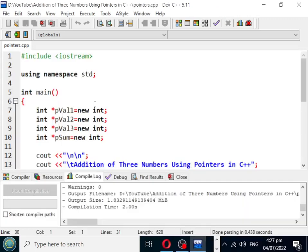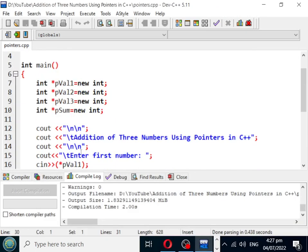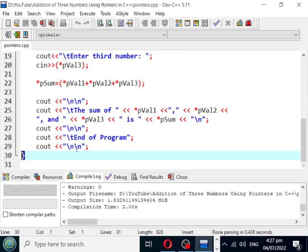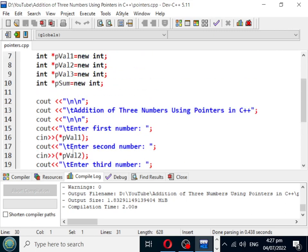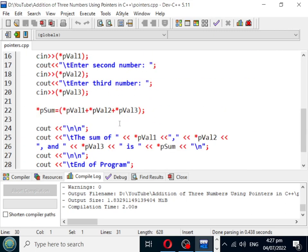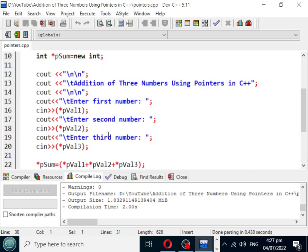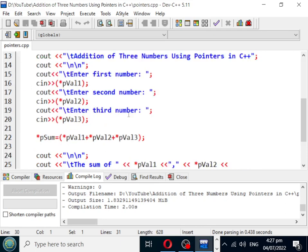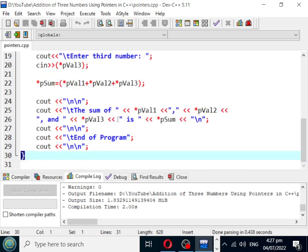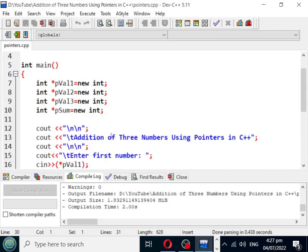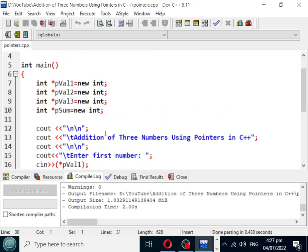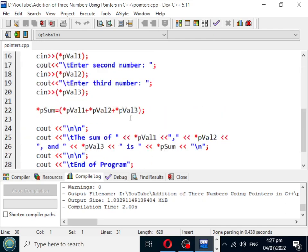Okay guys, so this is the end of our tutorial video on addition of three numbers using pointers in C++ programming language. I hope that you learned something new in this tutorial video. I will put a link in the video description so that you can download the complete source code for free from my two websites.